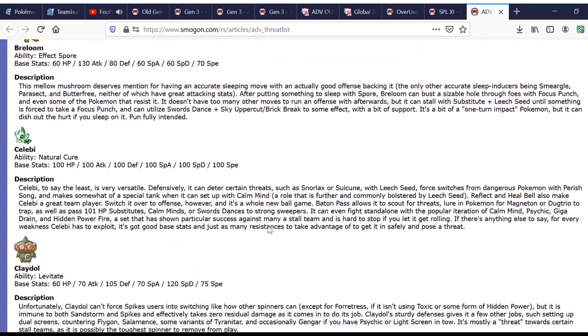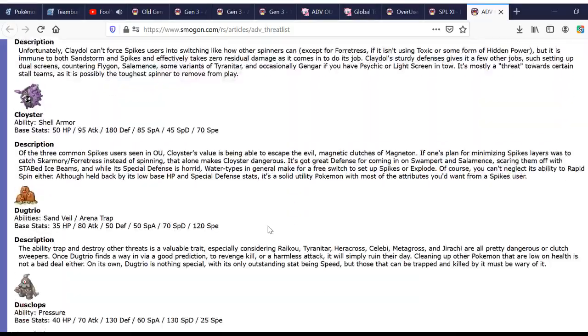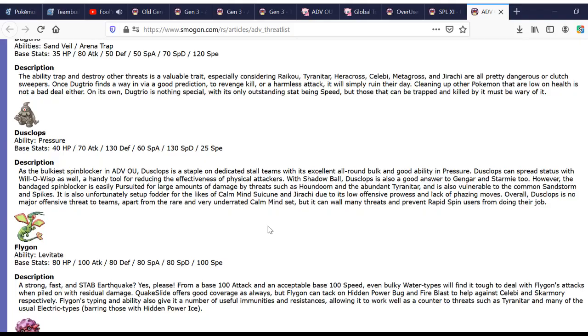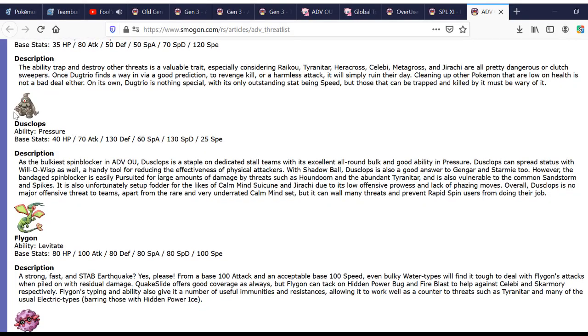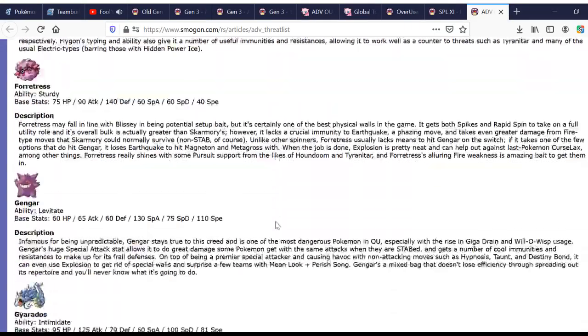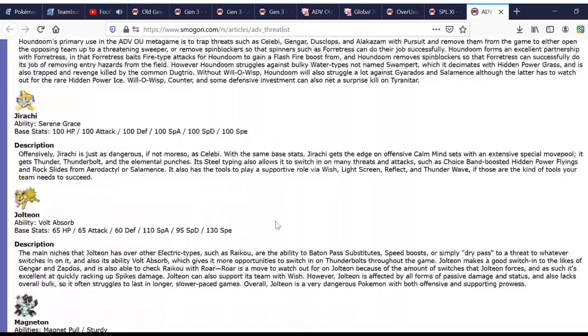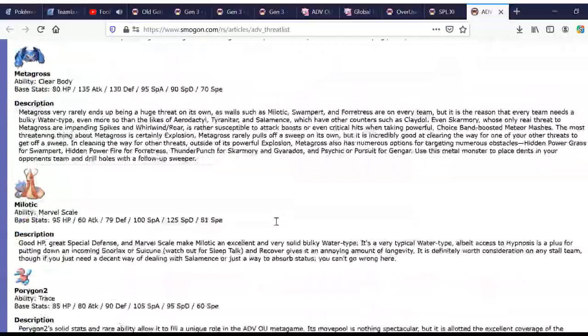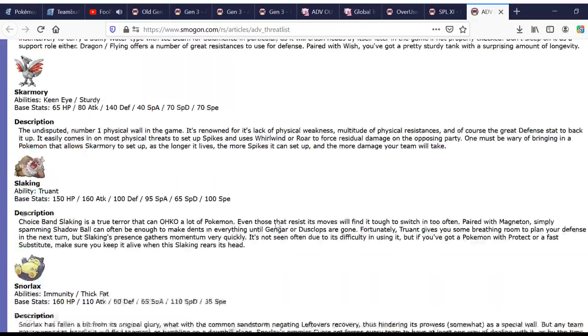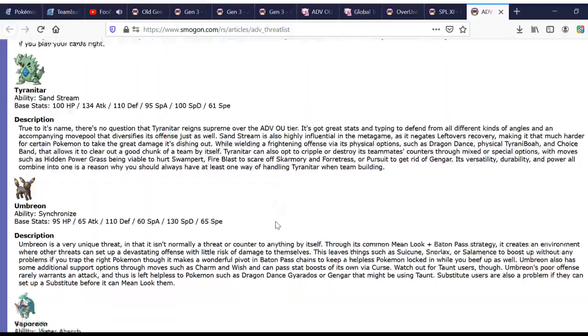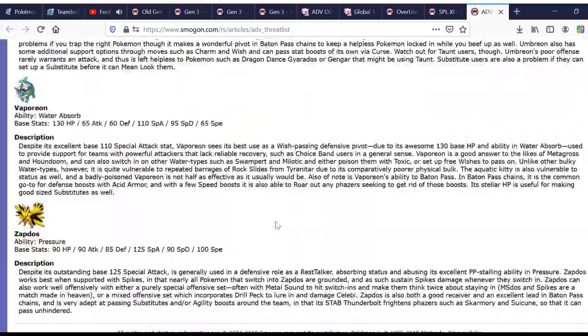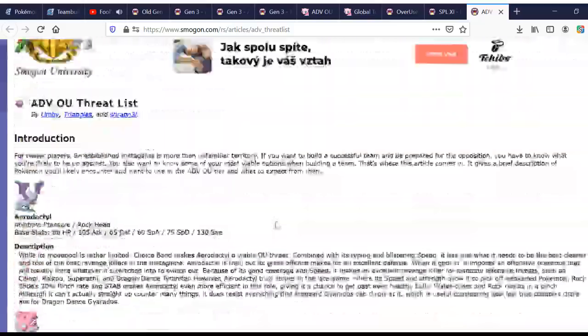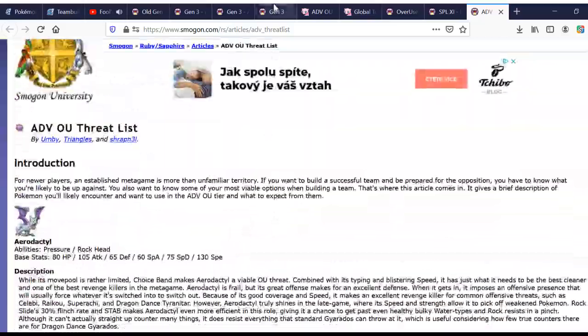But, these are, this is a summary, and even though it's very old, it's still accurate. I mean, I would discount the Dusclops mention. It is not a staple on dedicated stall teams. That is way in the past. But everything else is pretty much there. Nothing else there that really shouldn't be. So, this is good to browse.